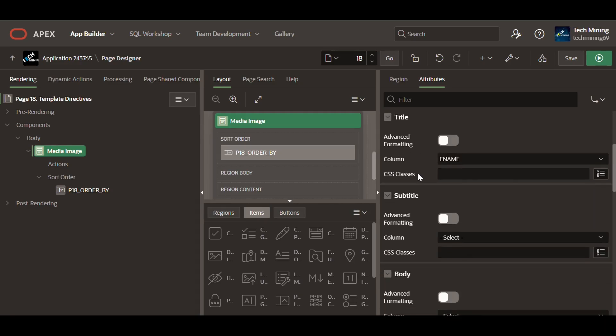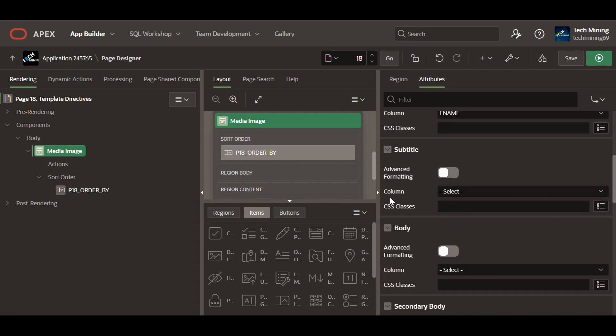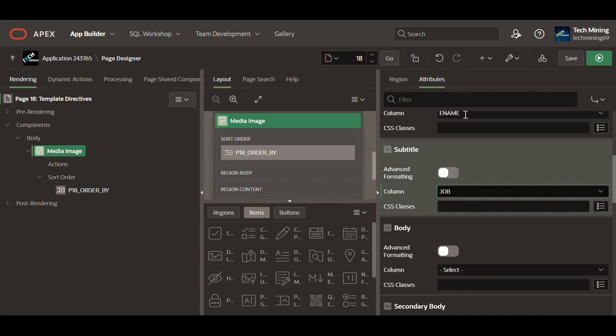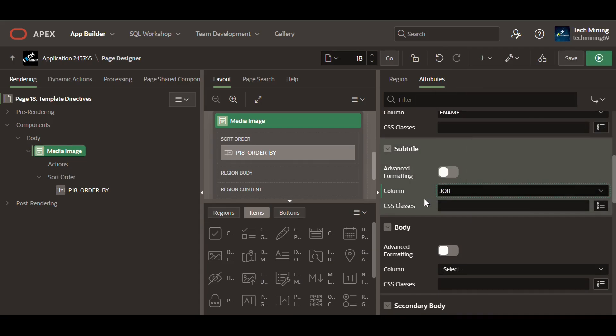Selecting any column from the list helps in populating that column's data into that chosen card area.